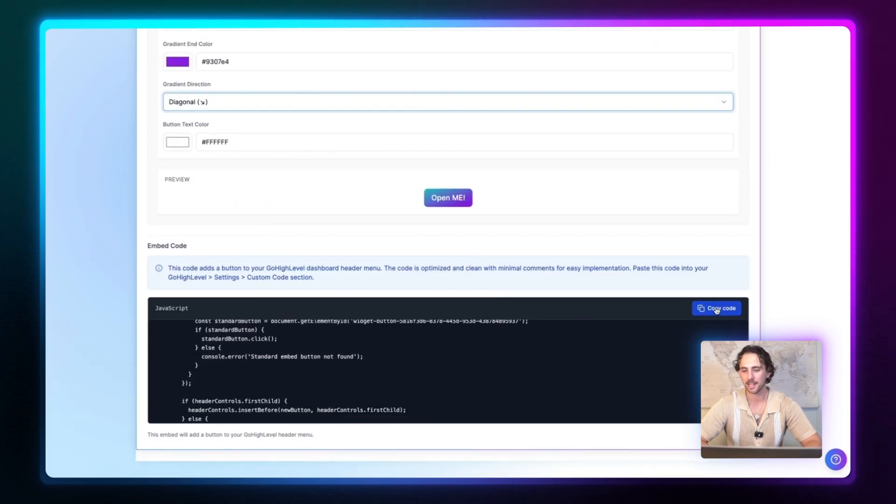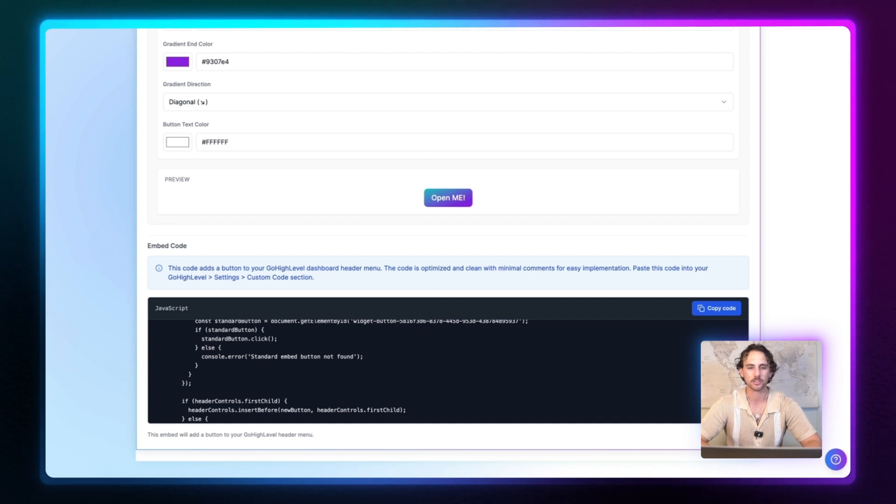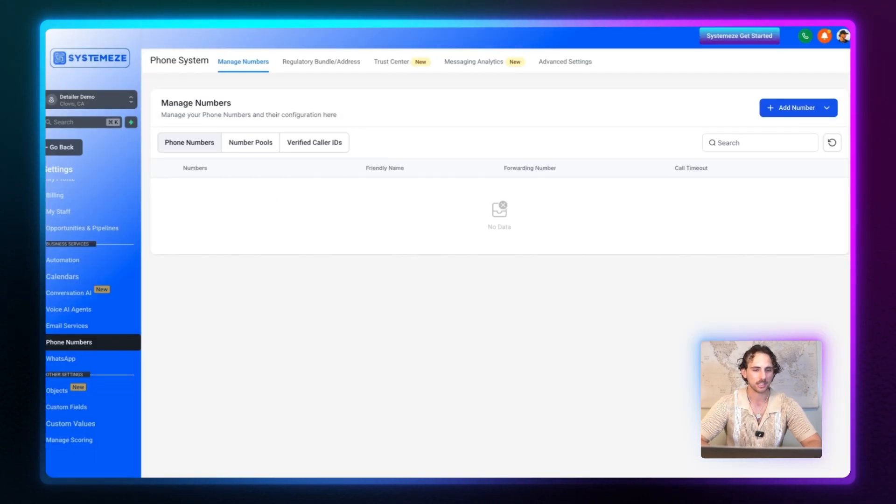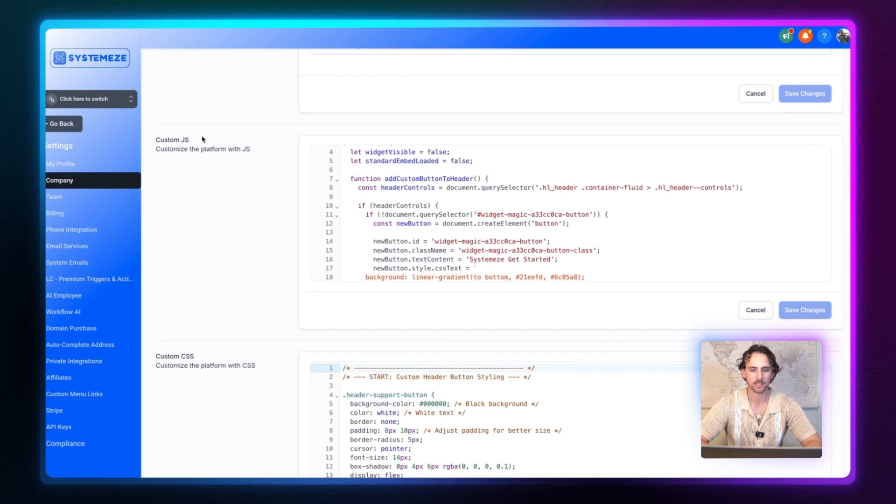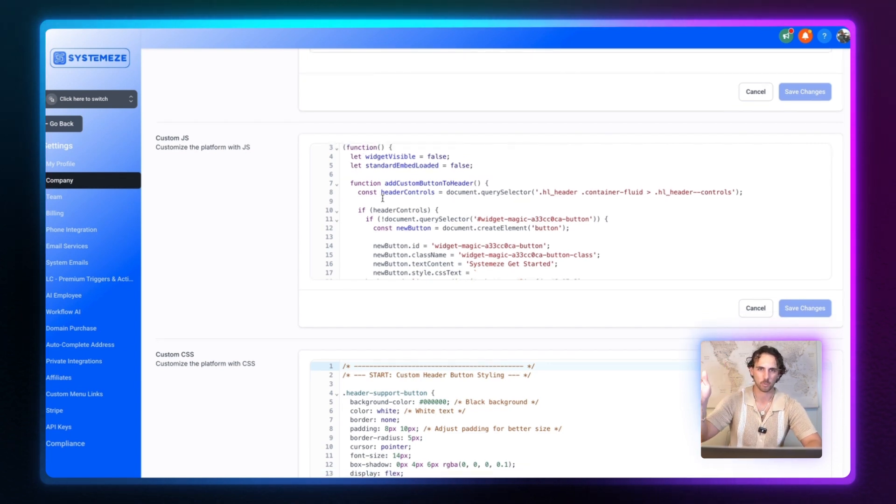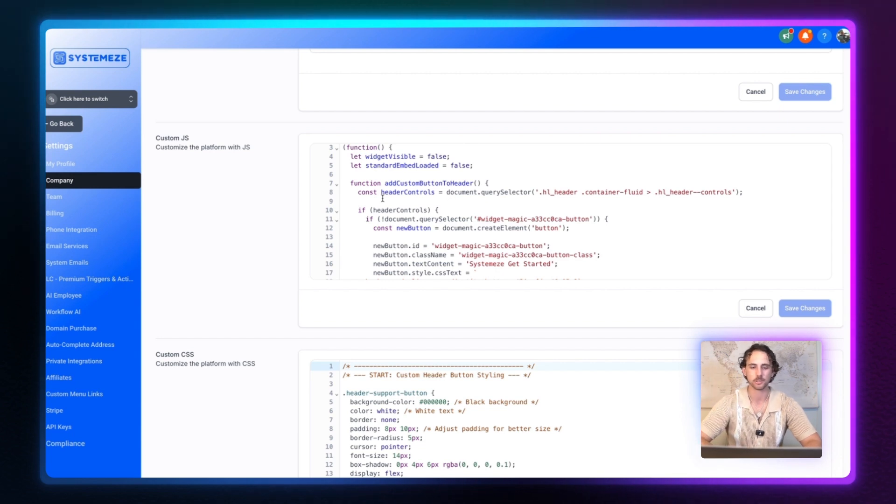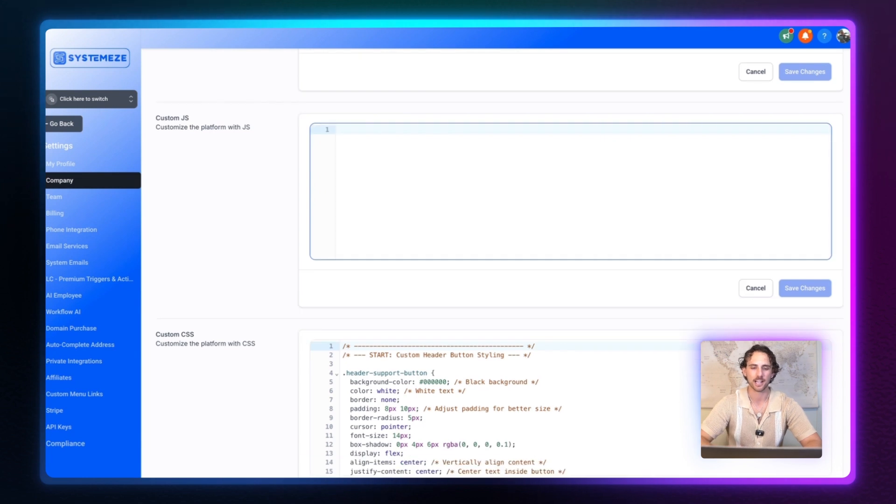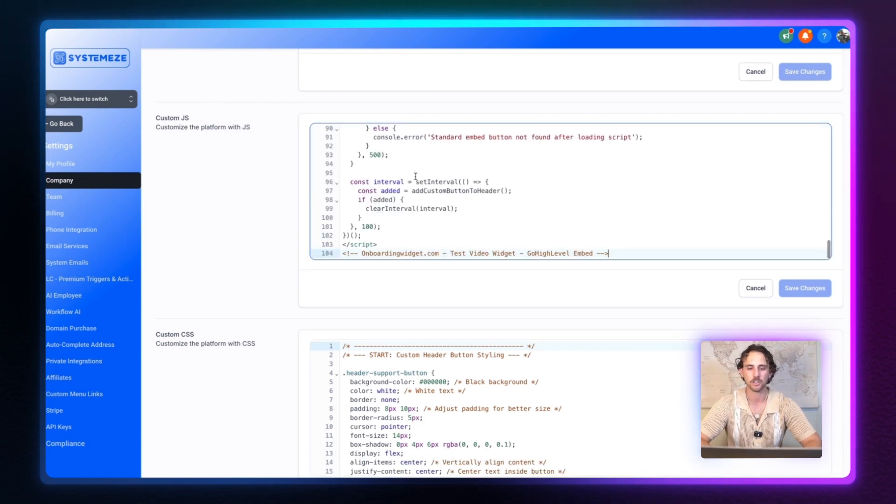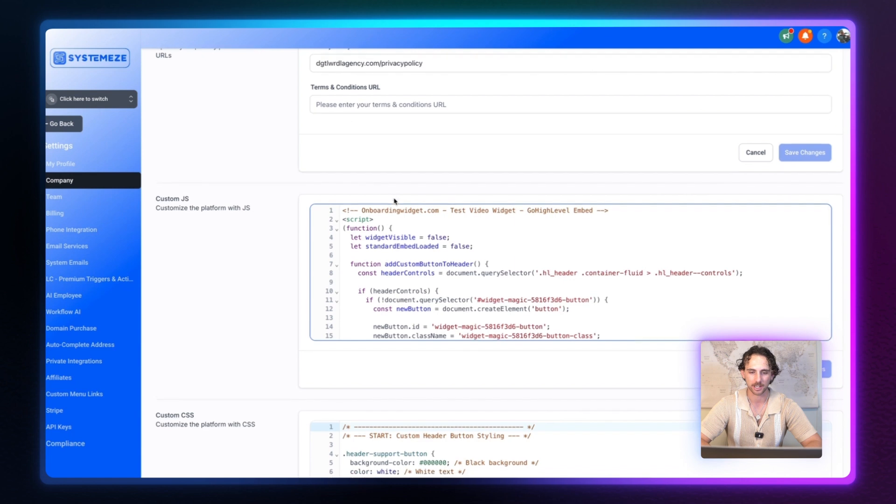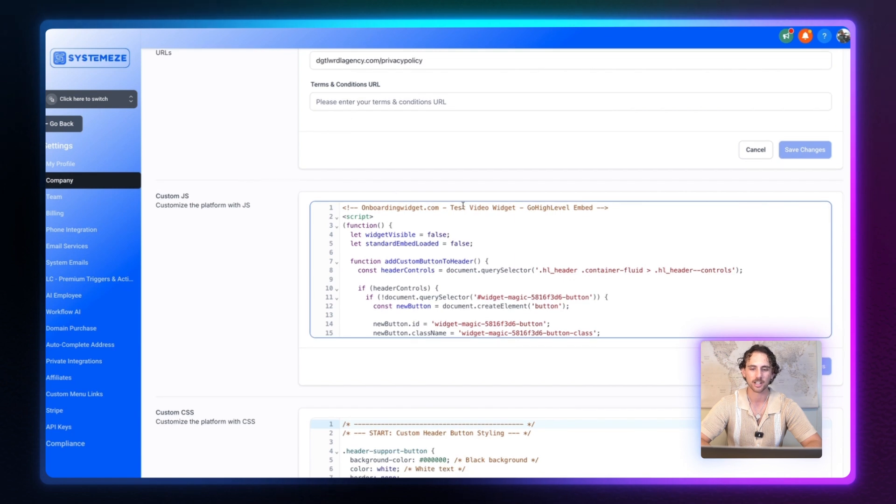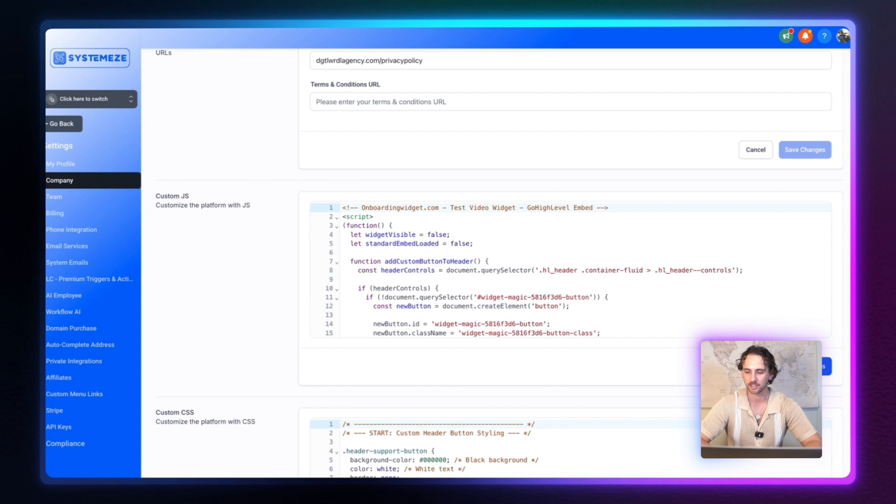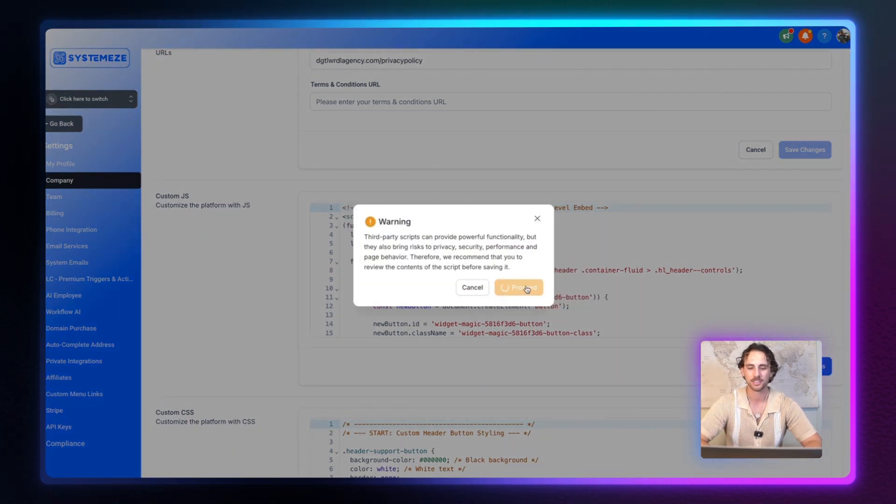So we can go ahead and copy this code. And now we're going to go to the agency login inside of GoHighLevel. And let's go to this one right here. As we can see app.gohighlevel.com. And again, you're going to go to settings, company, and then white label in company, scroll down and you'll see custom JS or custom JavaScript. I'm going to remove the button that I previously had installed. And I'm going to add the new code that it has just provided us. And you can see right here, onboardingwidget.com test video widget. So we know what widget this is. Now let's go ahead and click out here and save changes. It's going to give you a warning. Don't worry about it. Proceed.